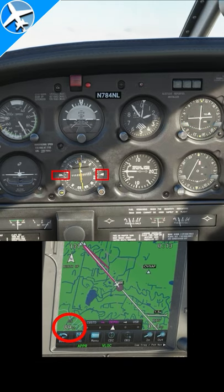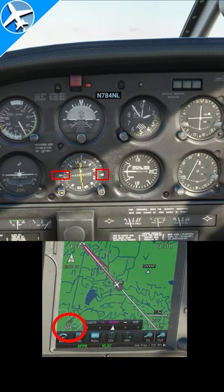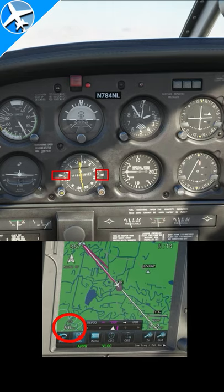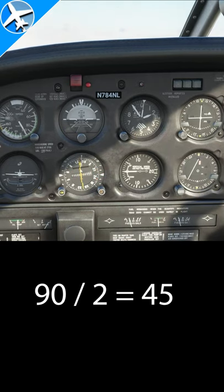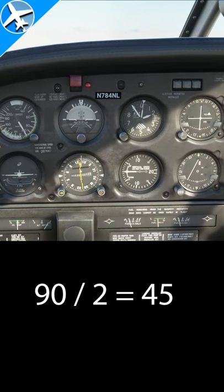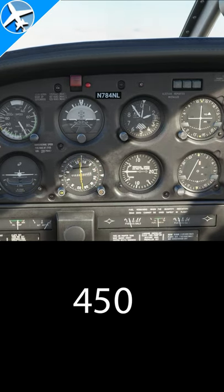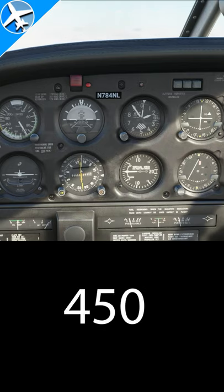Look at your ground speed — in this case it's 89, so let's round it to 90. Take that number, 90, and divide it by 2. That's 45. Add a zero. That's 450.